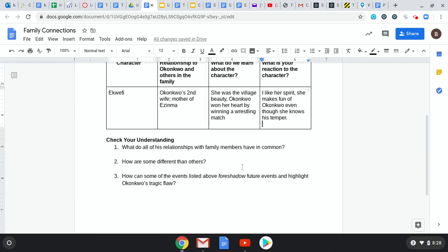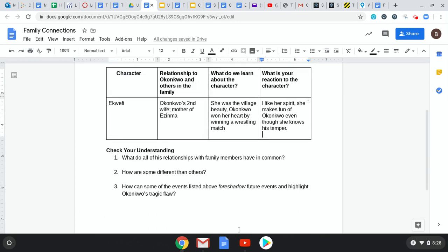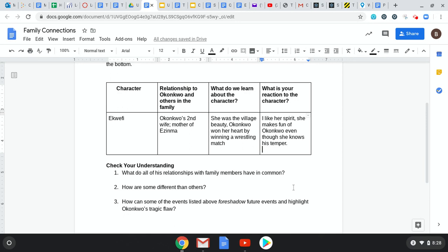There are three check your understanding questions. Once you've developed those characters, their relationships, and what we learned: what do all of his relationships with his family members have in common? How are some of them different than others? And how can some of the events listed above foreshadow future events and highlight Okonkwo's tragic flaw? In the first set of notes, I explained that Okonkwo was considered a tragic hero because of a flaw within his character, so you may need to go back and look at that to answer that question.